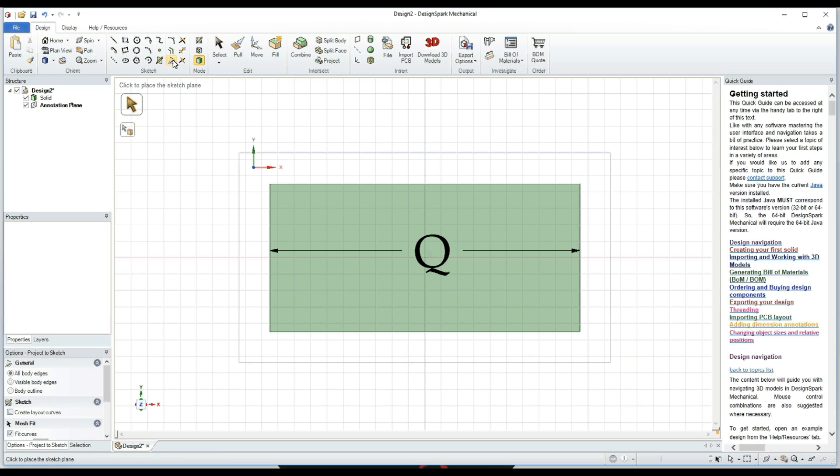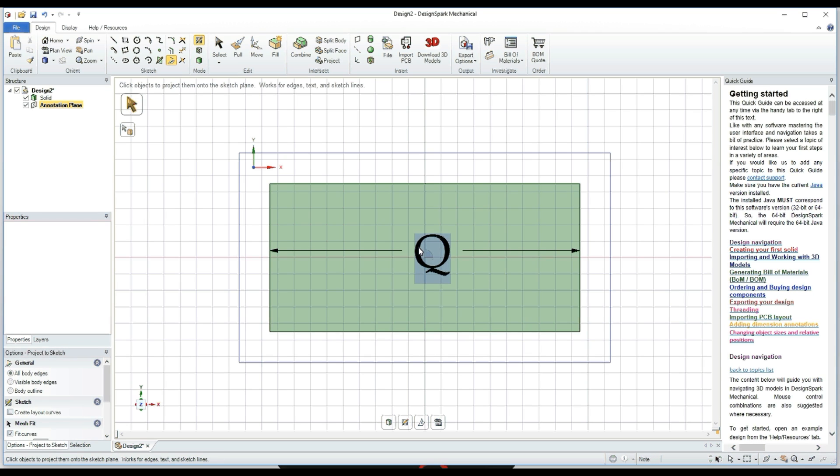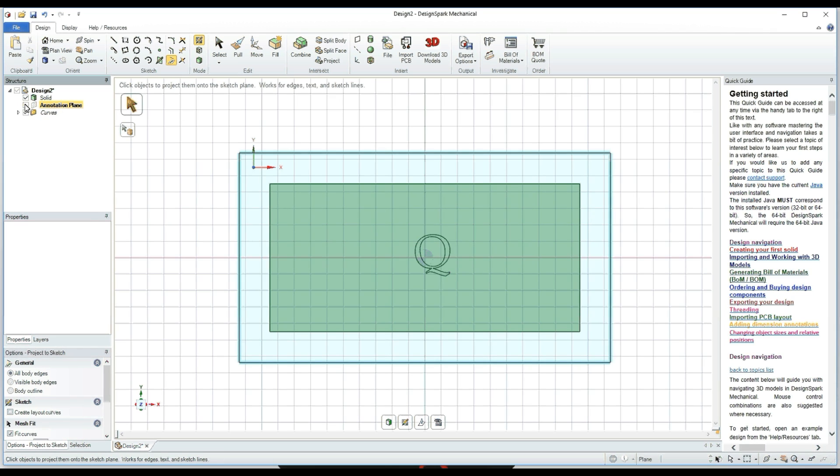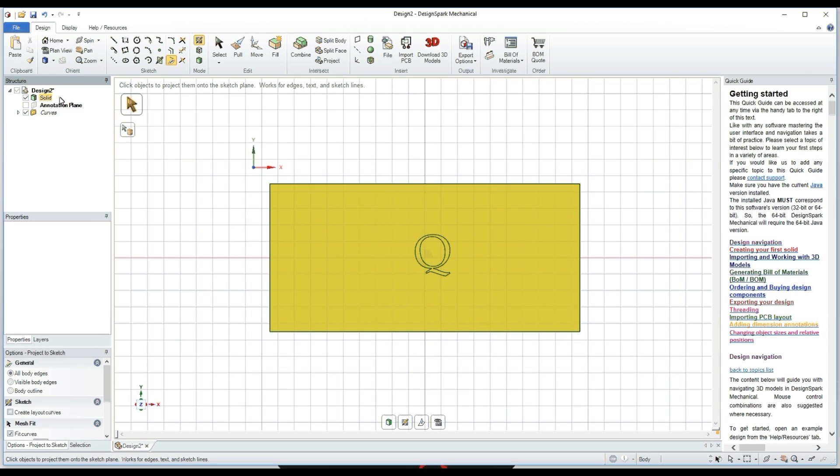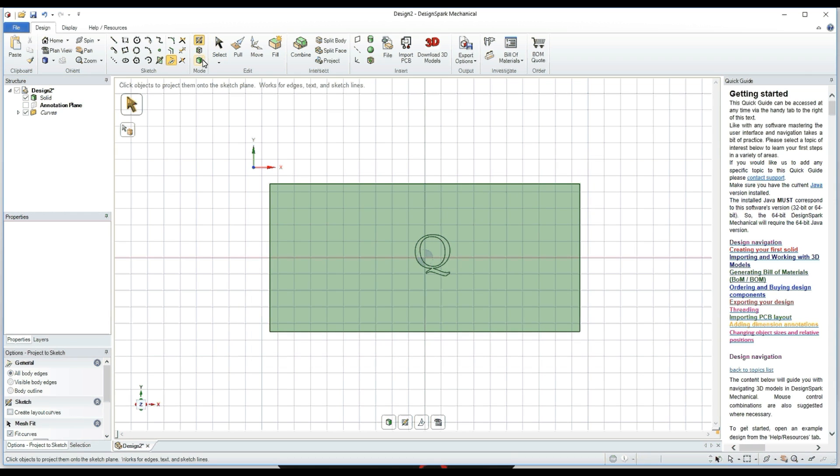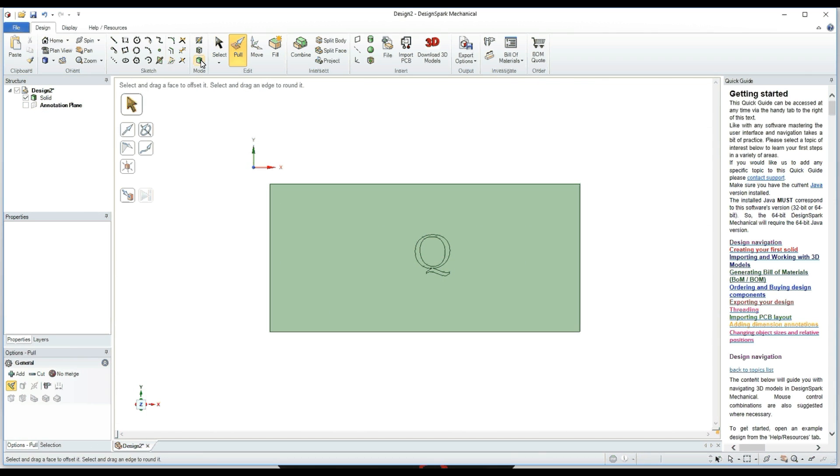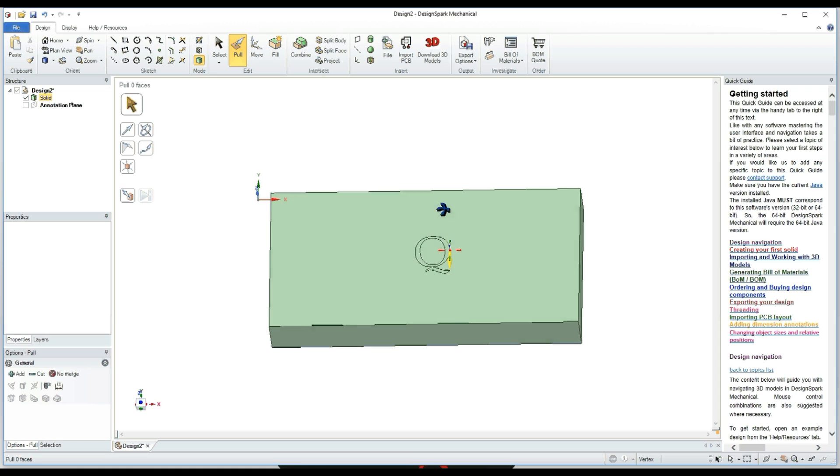Then you're going to want to go to Project Sketch, click until it gets highlighted, then unclick the Annotations Plane. That's going to get rid of the lines. Then you can go over to Pull, and select it.